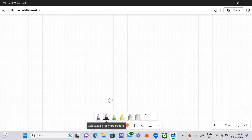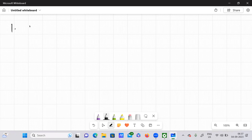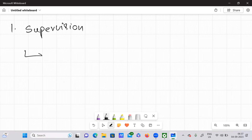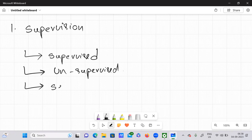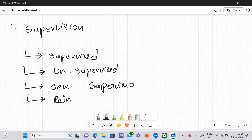So today in this video, I will be talking about the first category of the types of systems depending upon the amount of supervision and also the type of the supervision. Depending upon the amount and type of supervision, it has been classified into four categories: supervised, unsupervised, semi-supervised, and the last one is reinforcement learning.